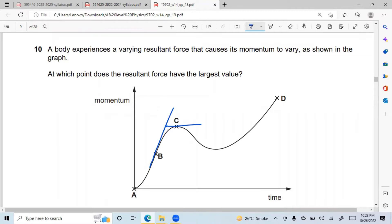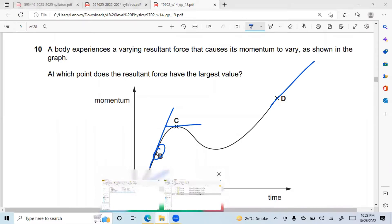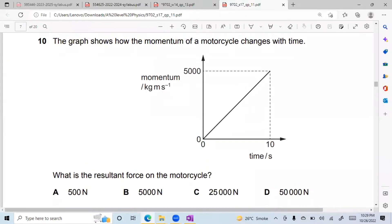There's another question from Summer 2017: you are given a momentum-time graph and asked for the resultant force. The correct answer is A.